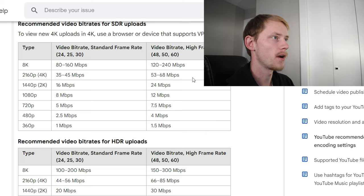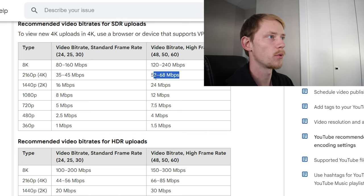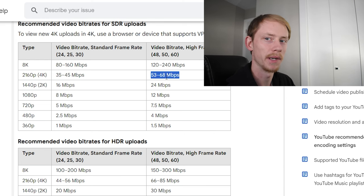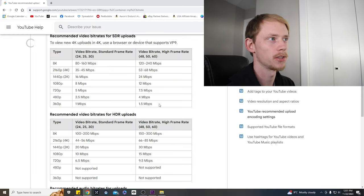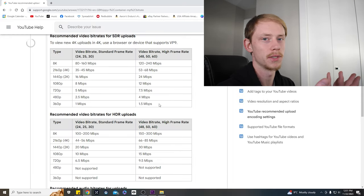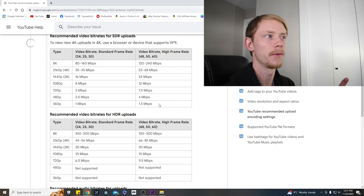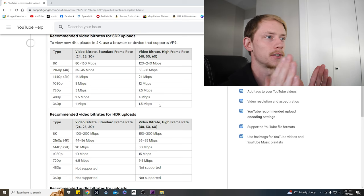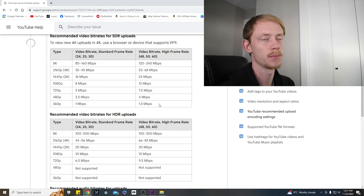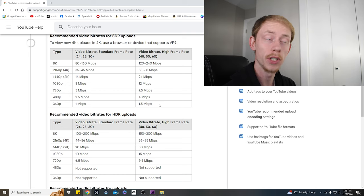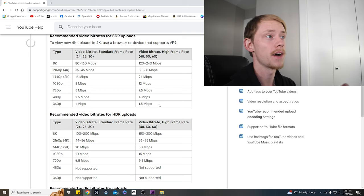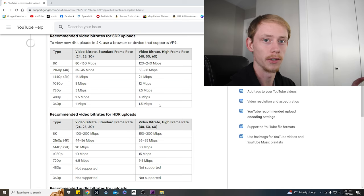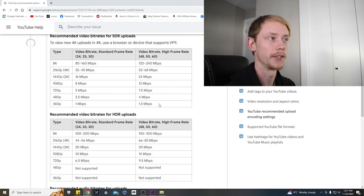So as we raise the number of megabytes per second in our bitrate, the better quality we're going to get. Now it does cap out at a certain point, so you can't just put it at a thousand megabytes and export it there. You could, but the file size also gets dramatically larger as you increase that bitrate on your export.